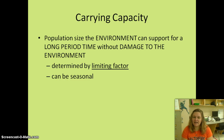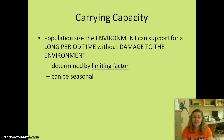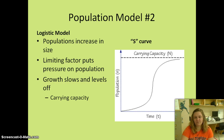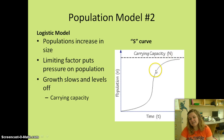Carrying capacity is the population size that the environment can support for a long period of time without damaging the environment. It's determined by some sort of limiting factor and it can be seasonal — sometimes we see populations increase in the summer but decrease in the winter. This is population model two, the S-shaped curve. You can see there's a point where something causes the growth to level off.